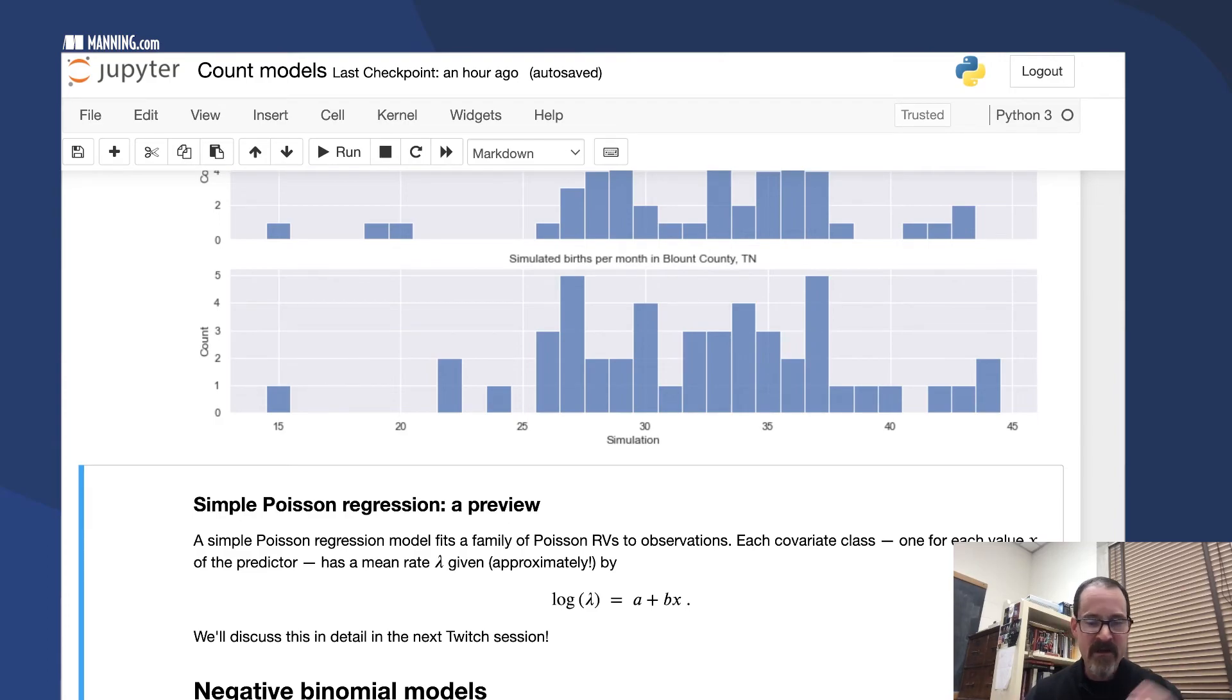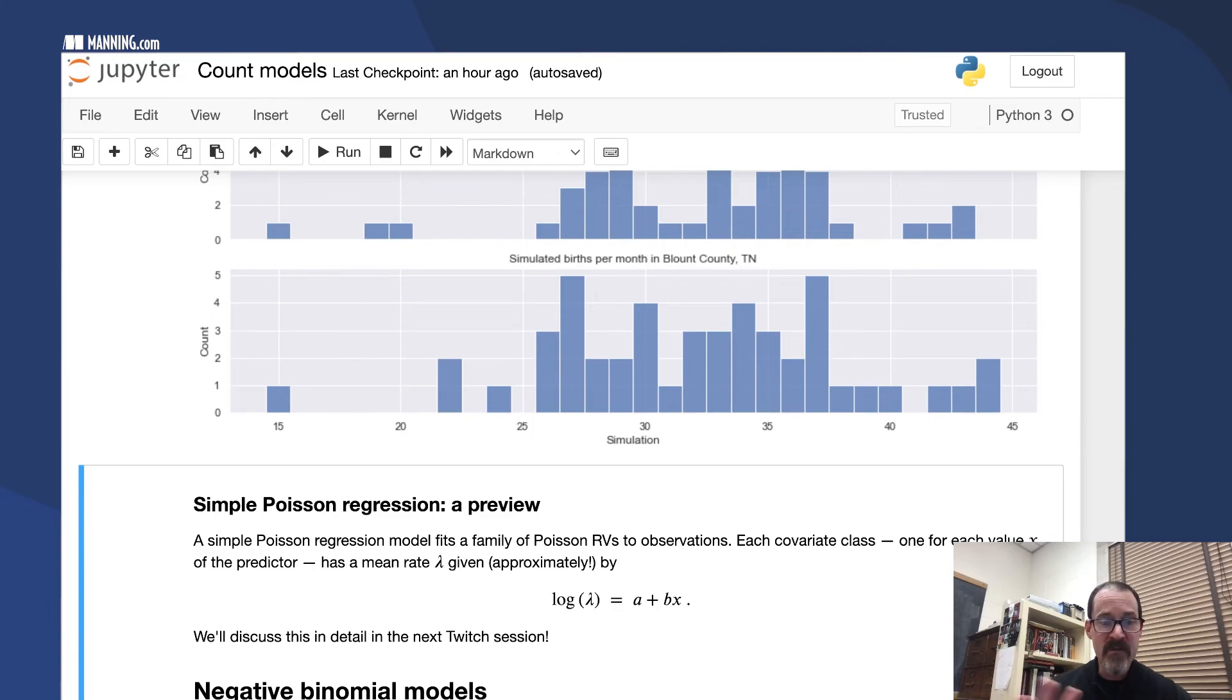I'm going to go over that in detail in the next Twitch session and talk about assessment and rootograms and things like that. But in this case you would do something like based on population, for example.